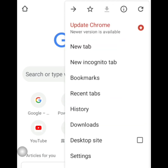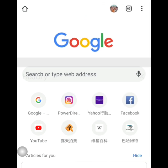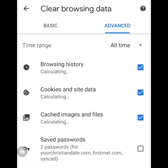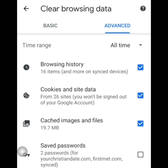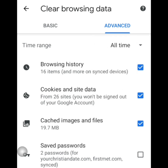Then, makikita nyo yung 3 dots sa taas. Click nyo siya. Then, hanapin nyo history. Then, clear browsing data. Click nyo siya. Then after that, advance. All the time, click nyo siya. Then, yan yung makikita nyo: last hour, 24 hour, 7 days, last 4 weeks. And since gusto natin madiliit lahat ng na-brows, all time, click natin siya.